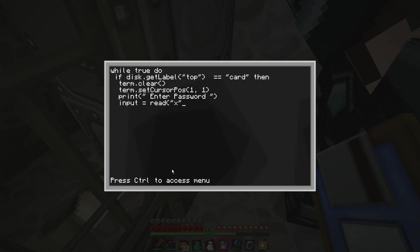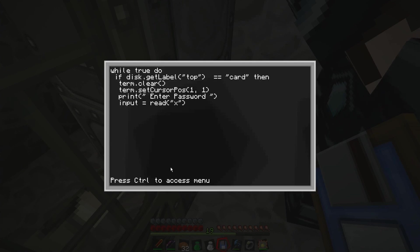And then we're going to do on the next line, we're going to go in two spaces, then we're going to go print. So it's going to print a message onto our screen. Okay, and this message is going to be enter password. And then you've got to put closed bracket. Then we're going to go two spaces in on the next line. And then we're going to put input, space, equals, space, read. And then we're going to do bracket, quotation marks, and then it's going to be a star, whatever you want, and then comma and then closed bracket.